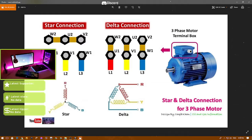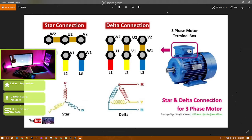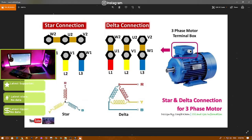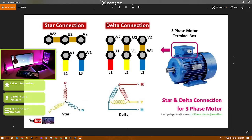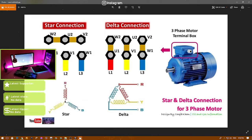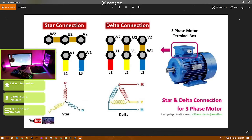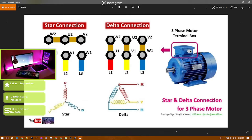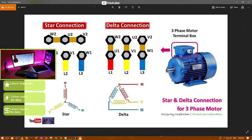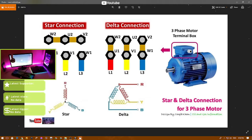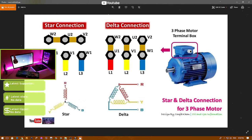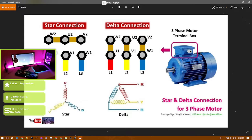The delta connection is used with three-phase power, but the voltage is 214 volts AC, and the star connection is using a voltage of 380 volts for running the machine.